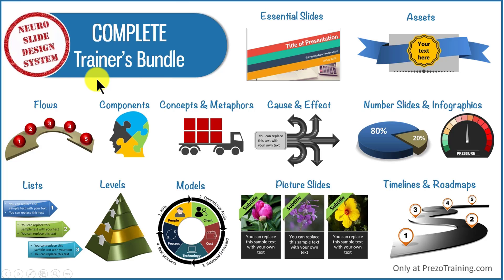Neuro slide design system is a system that uses cutting edge neuroscience principles to create PowerPoint templates that grab the viewers attention.